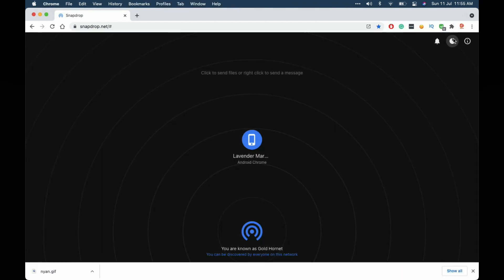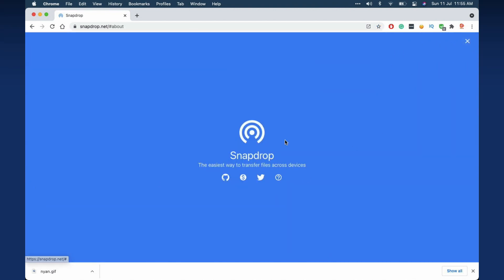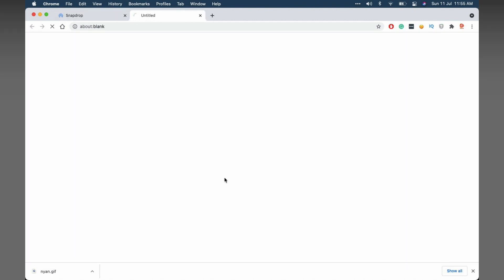Also you could click on the moon crescent here to turn on dark mode and click it back to turn on light mode. Here you can see the info: 'Snapdrop - the easiest way to transfer files across devices.' If you like the project, you can fund it via PayPal and here's the link to the GitHub project.